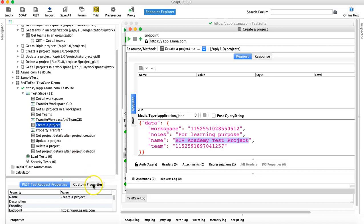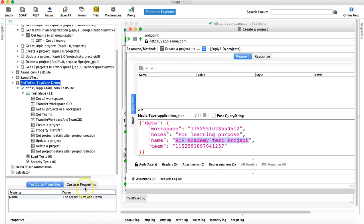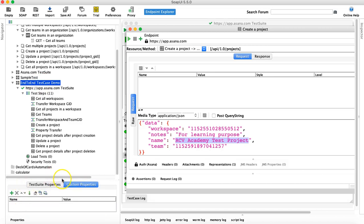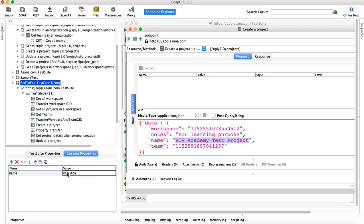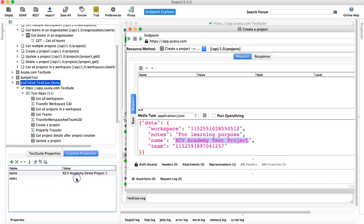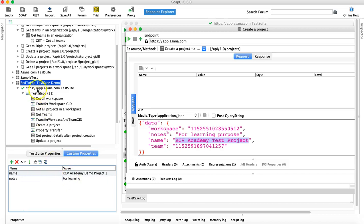Let's define the custom properties at the test suite level and read them from there. I'll define a property 'name' with the value 'RCV Academy Demo Project', rename it, and then define another property 'notes' with the value 'This is for learning'. So I've now defined these two custom properties at the test suite level.